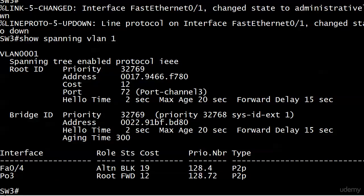But here with an EtherChannel, we avoid that because STP sees the EtherChannel as one channel. It doesn't see it as the individual physical ports. So that is one reason we really like it.